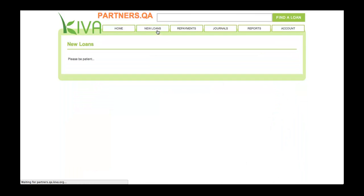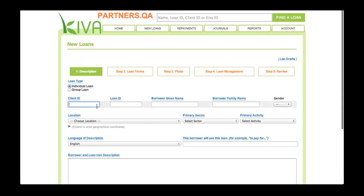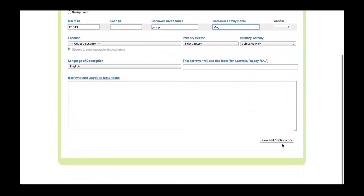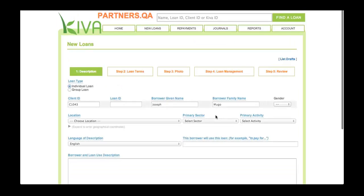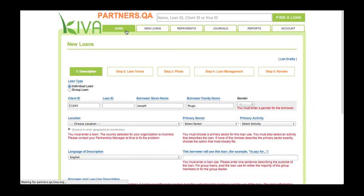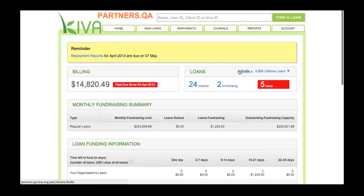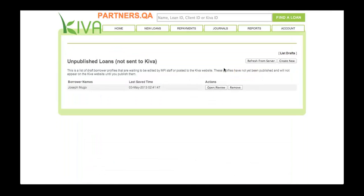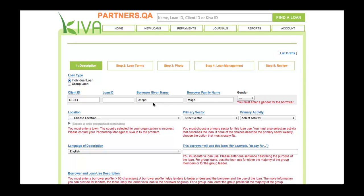Here's one more tip before we end this lesson. When posting a new loan, you can stop part way through the process and save the loan as a draft. When you click the Save and Continue button, PA2 saves a draft of the loan. Then, you can come back to PA2 at any time and click the Drafts link on the Home tab. You will see a list of all your drafts. Click the Open/Review button to open a draft and continue where you left off.